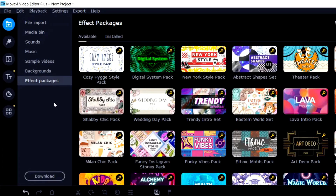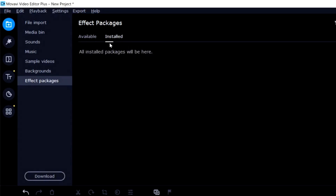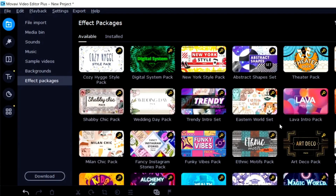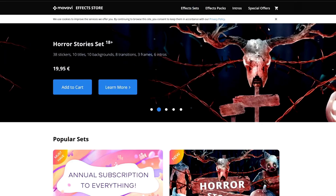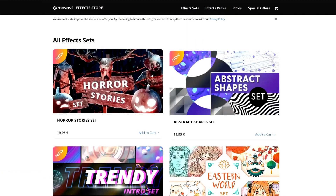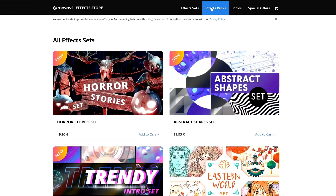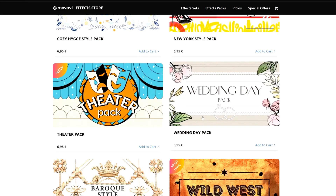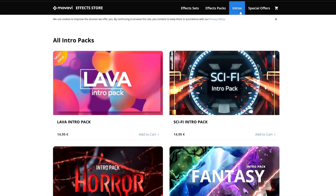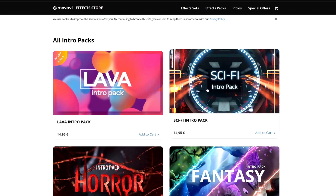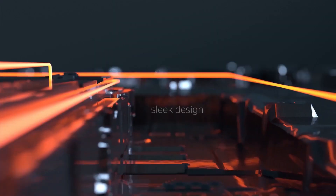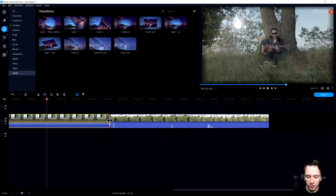For effect packages, right now there are no installed ones but many available — intros, outros, blockbuster packs. If you double-click one it brings you to the website, where you'll find effect sets like horror story, abstract shapes, and effects packs like Moscow pack, New York style, wedding day. My personal favorite is the sci-fi intro pack — it's really high-end quality and is available through the link in the description.